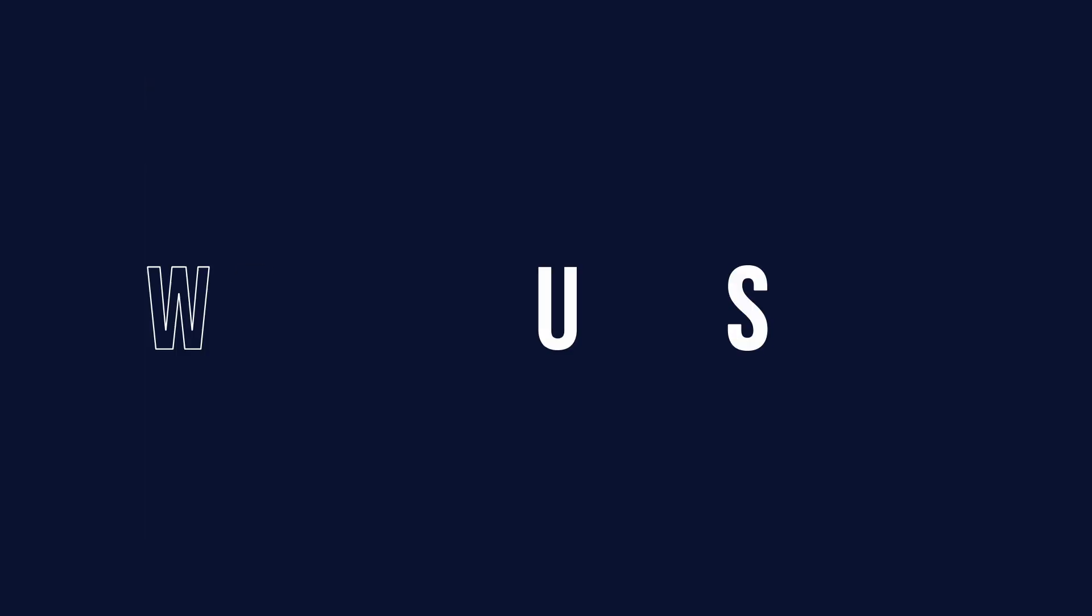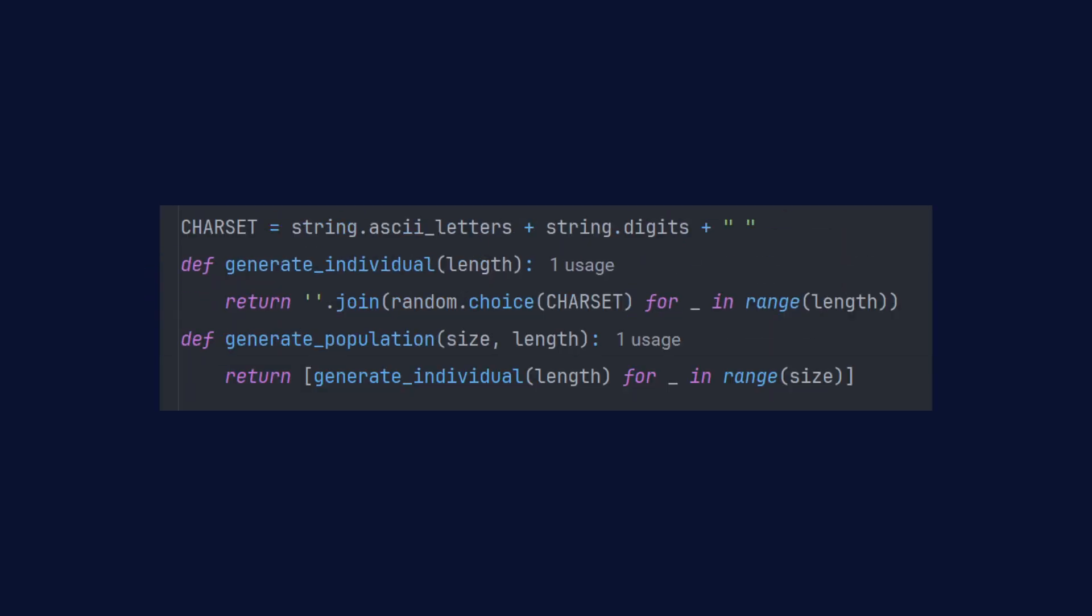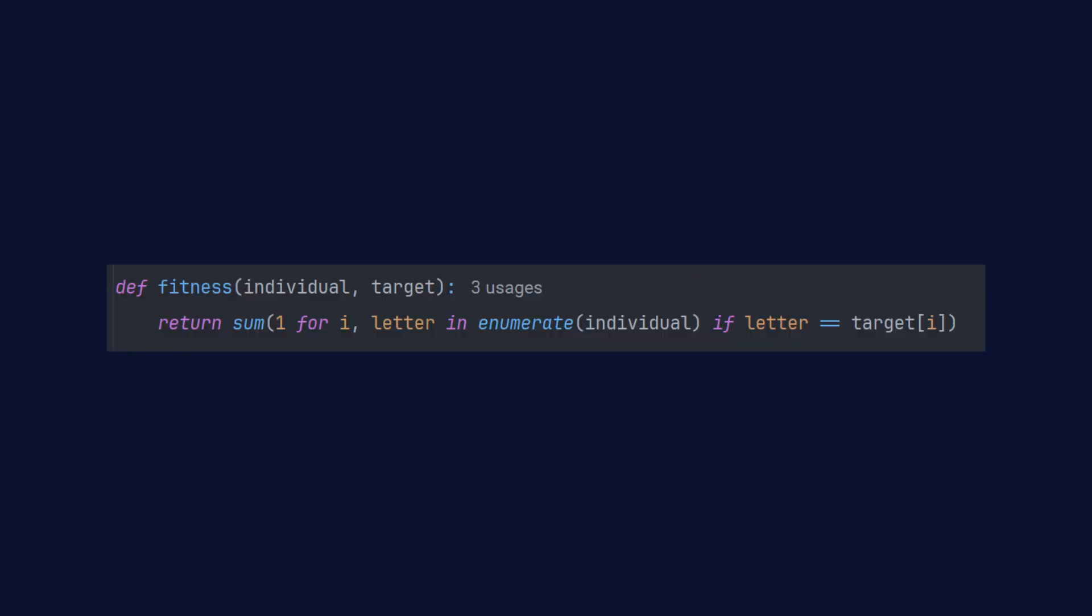Now I'm going to try to create an algorithm that is going to be able to guess the word you pass to it. Just like before, we initialize the population with random lists of letters. Next step is evaluating every individual by counting how many letters are in the correct spot.